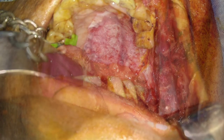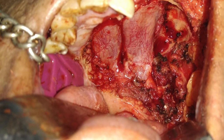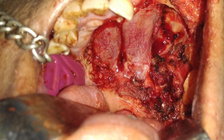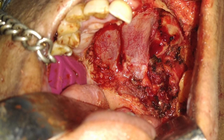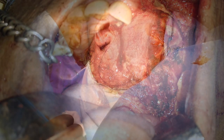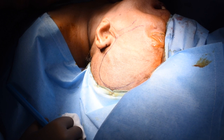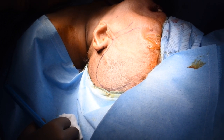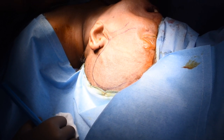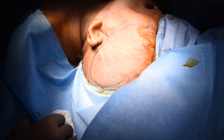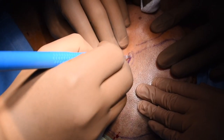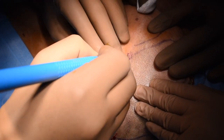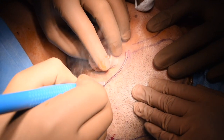She underwent a wide excision of the palatal lesion and inferior partial maxillectomy, and this is the defect after resection. The zygomatic arch is marked as a landmark. The approach is basically a pre-auricular incision with a temporal extension.